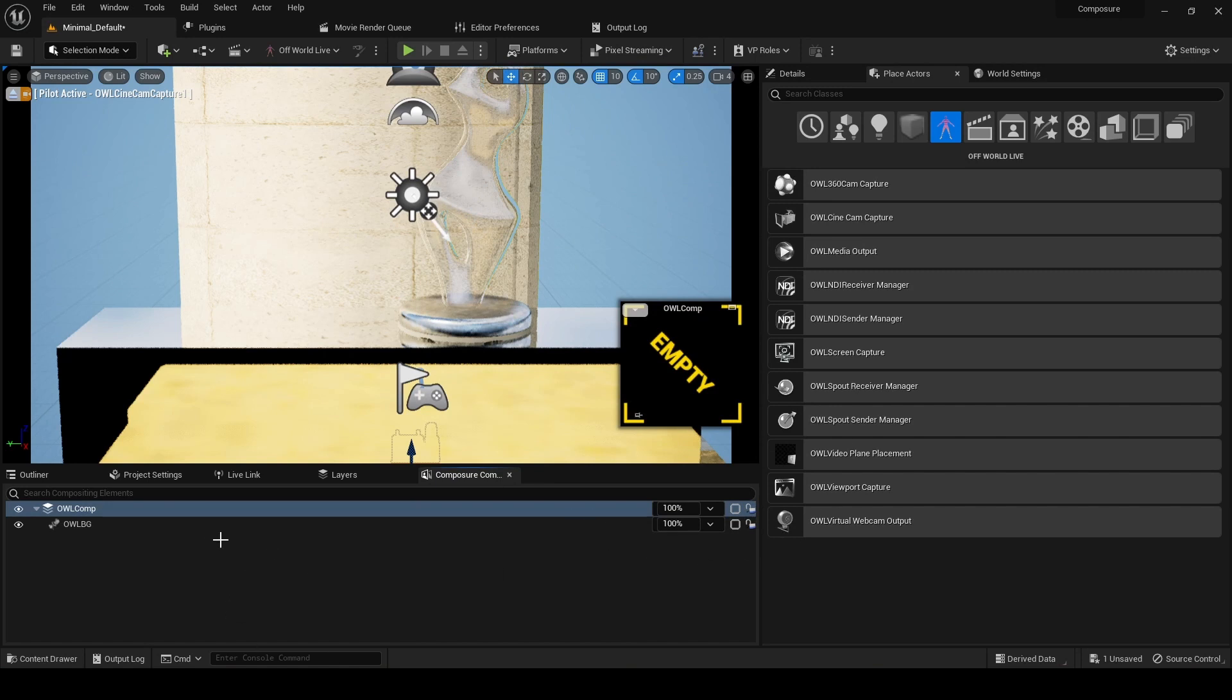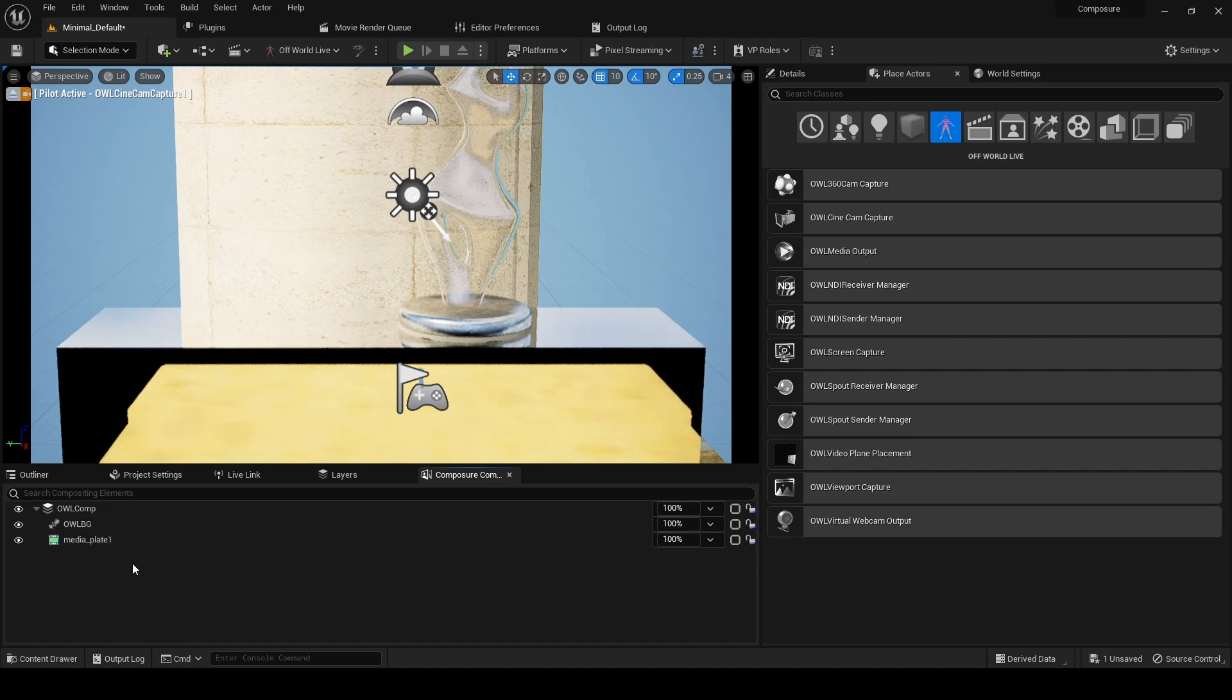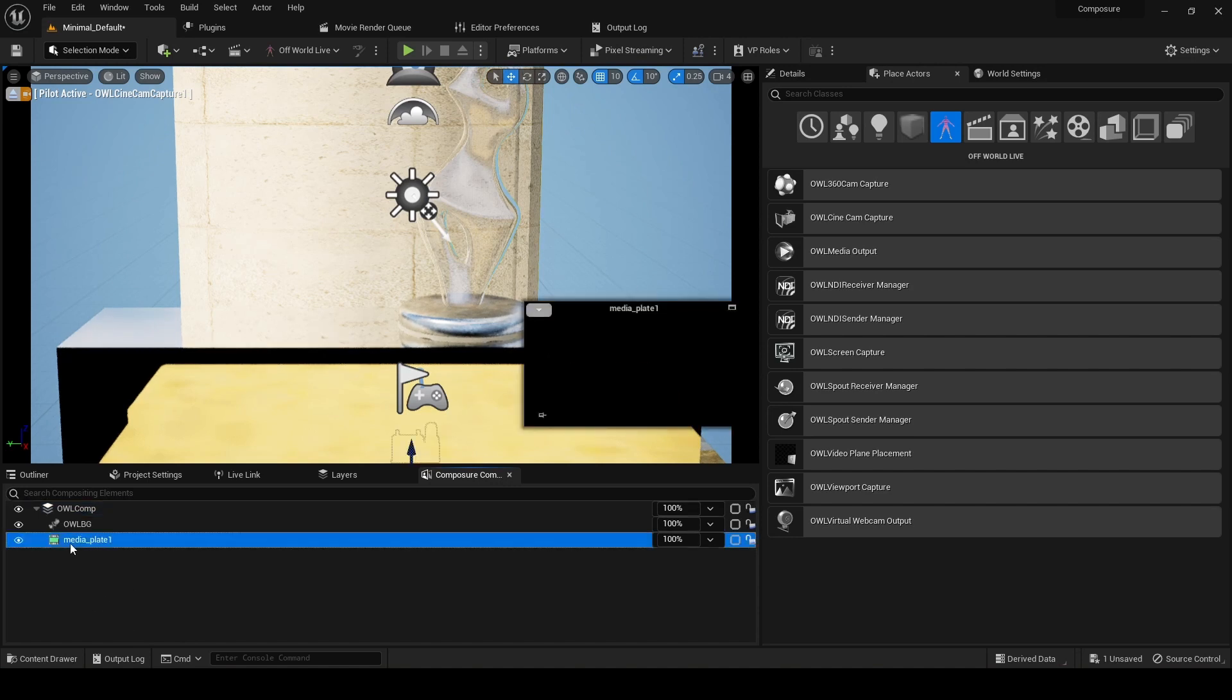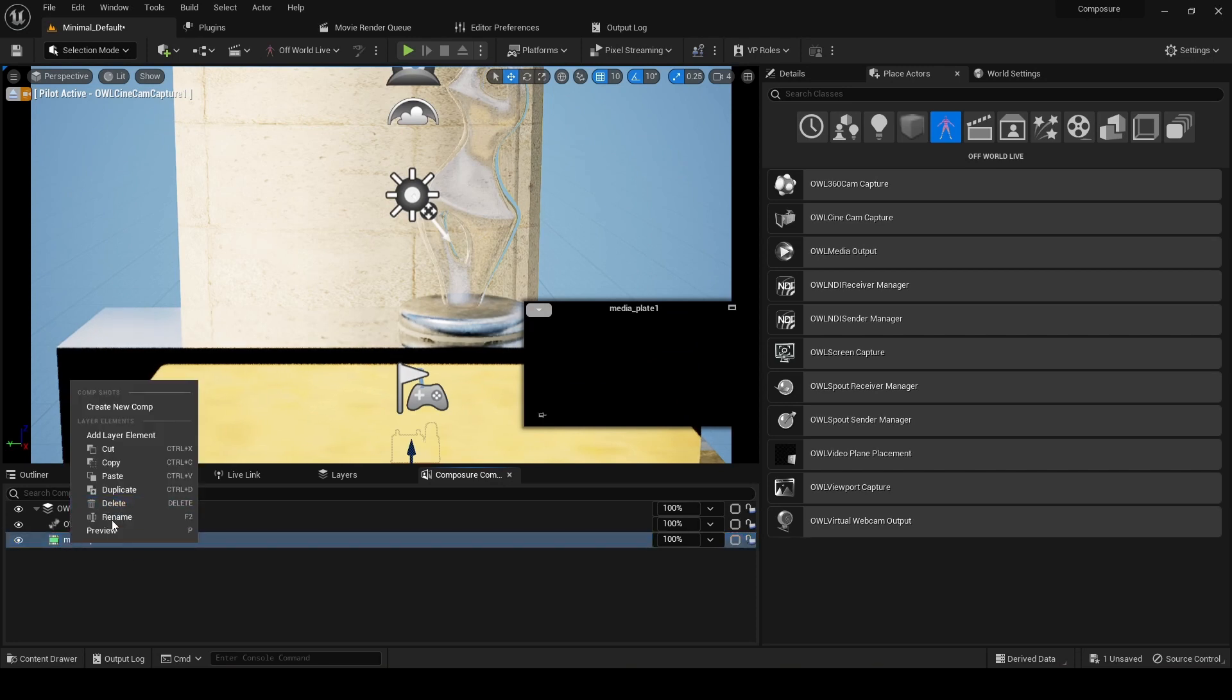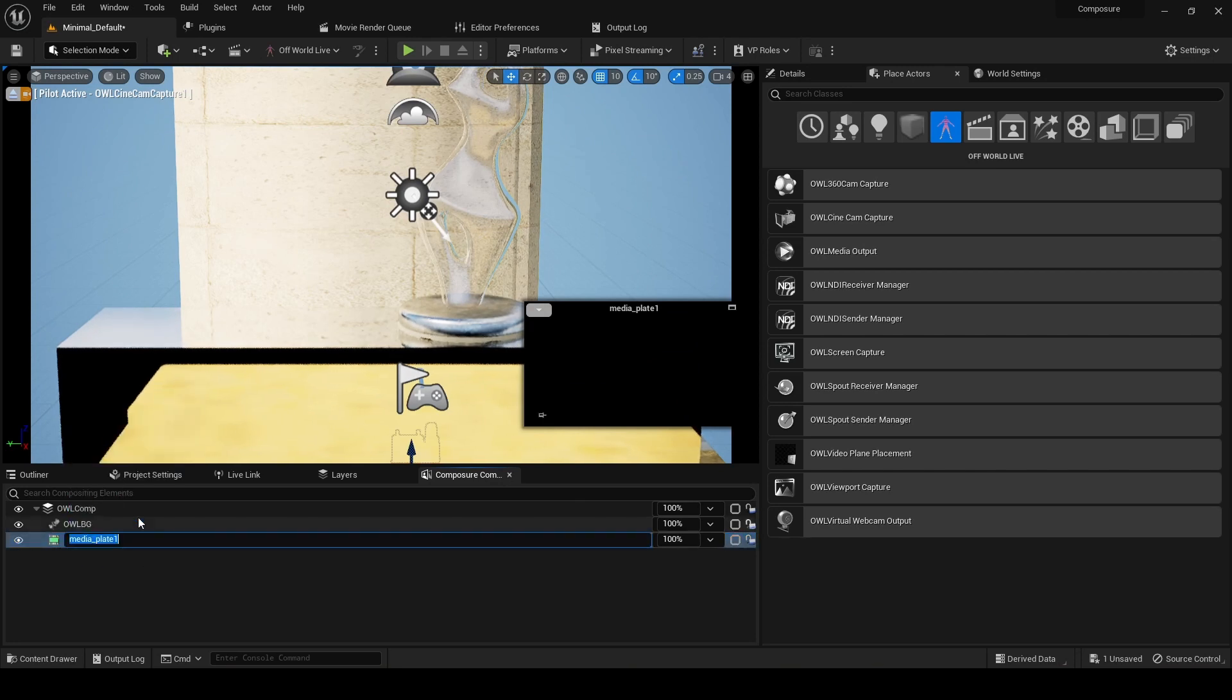This is generating, and for reasons I will explain later, we will child this media plate to our BG, and I'm going to call this media plate key.